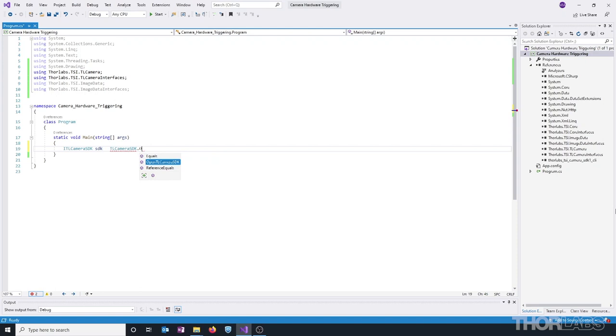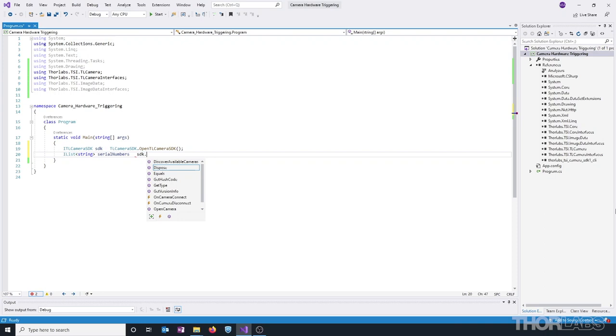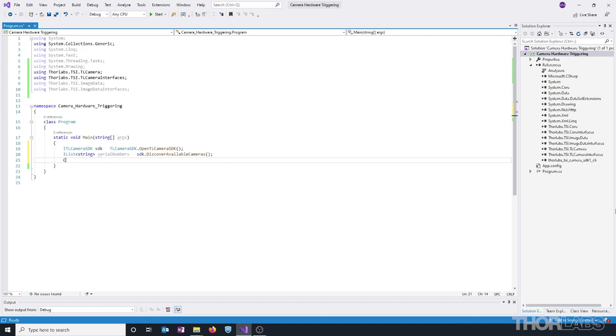Next, let's create an ilist variable called SerialNumbers, and this will hold any of the serial numbers of the cameras connected to the PC. And this will be assigned using the Discover Available Cameras method from the SDK. Let's go ahead and print to console the number of available cameras that were found.